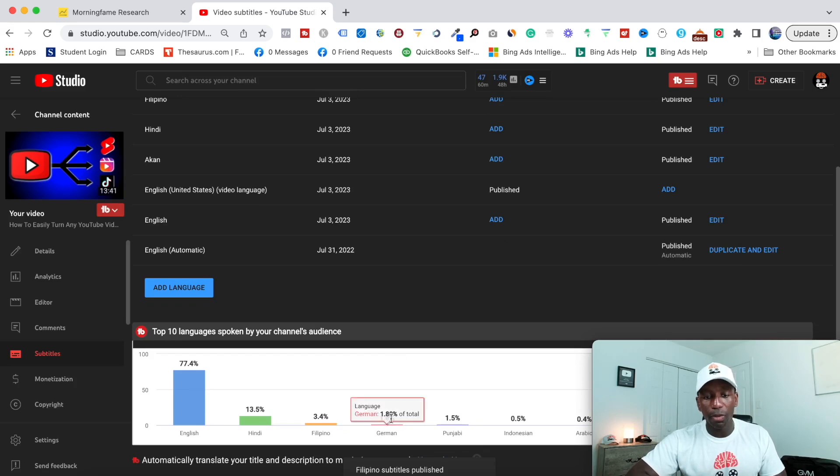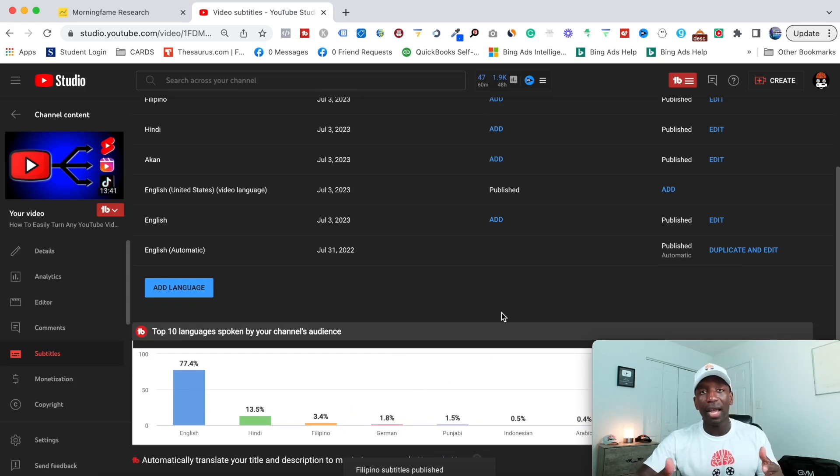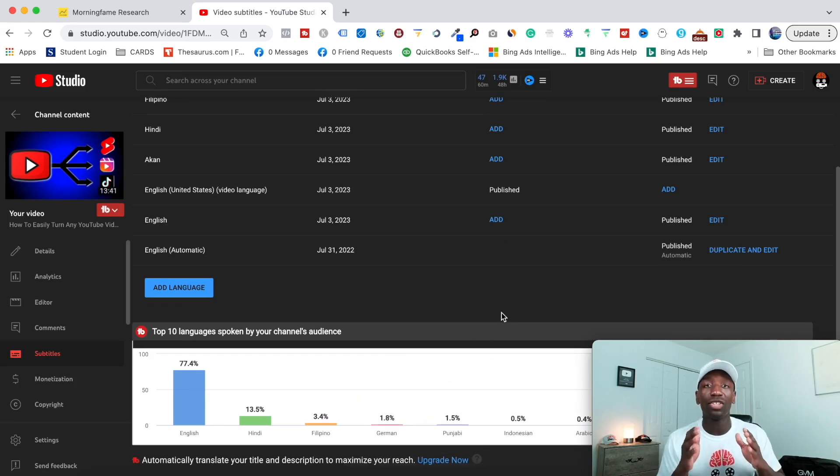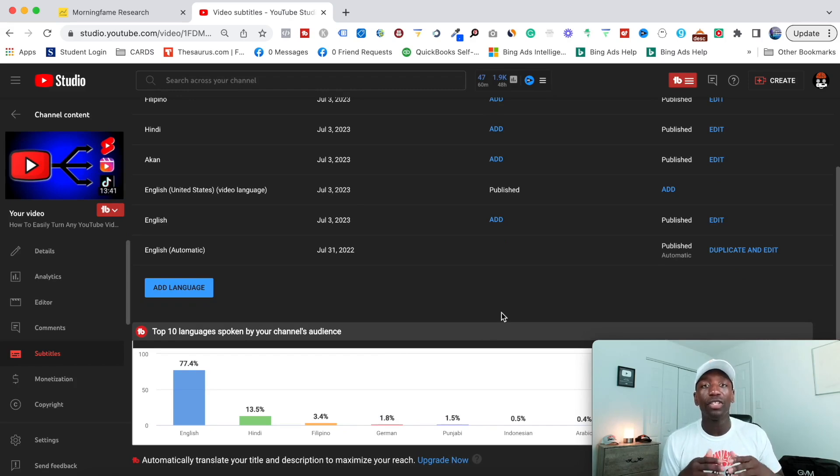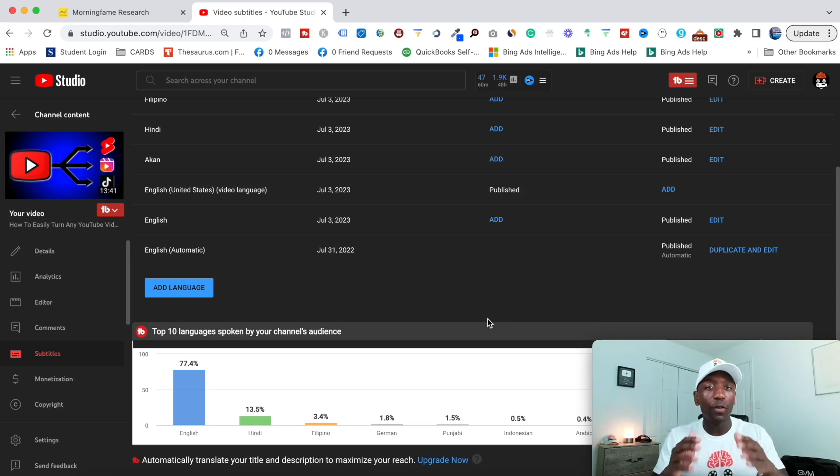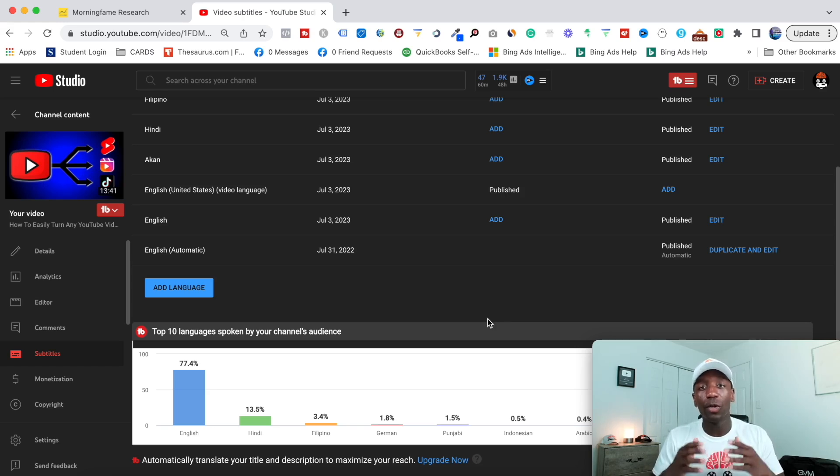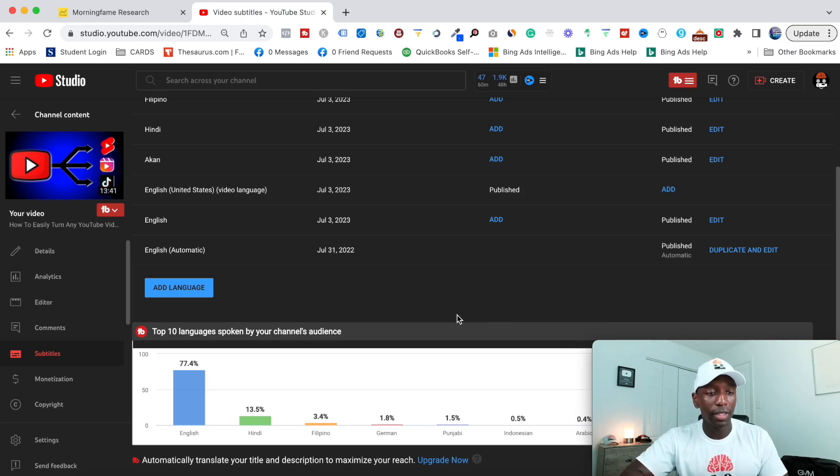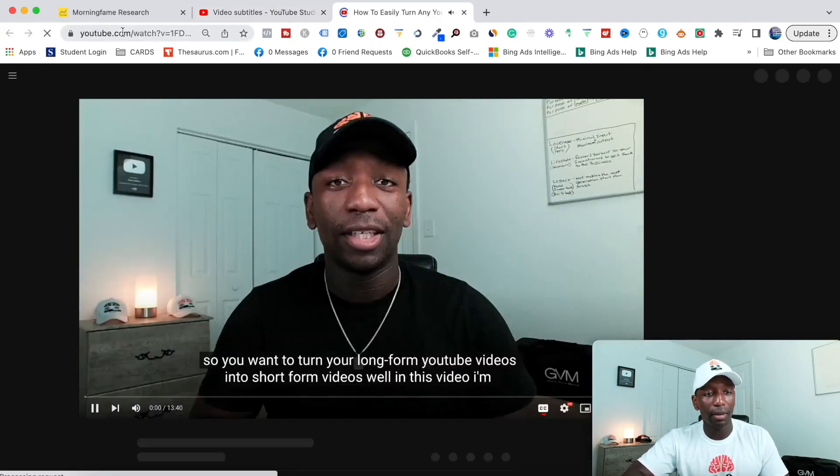And then of course, the last one would be Germany. But I'll do that at another time. But I just want to show you how simple it is for you to just go ahead and translate your videos into another language. And if you want to see what it looks like to the people that's going to be watching your video, what you want to do is let me go ahead and just click on this video real quick.